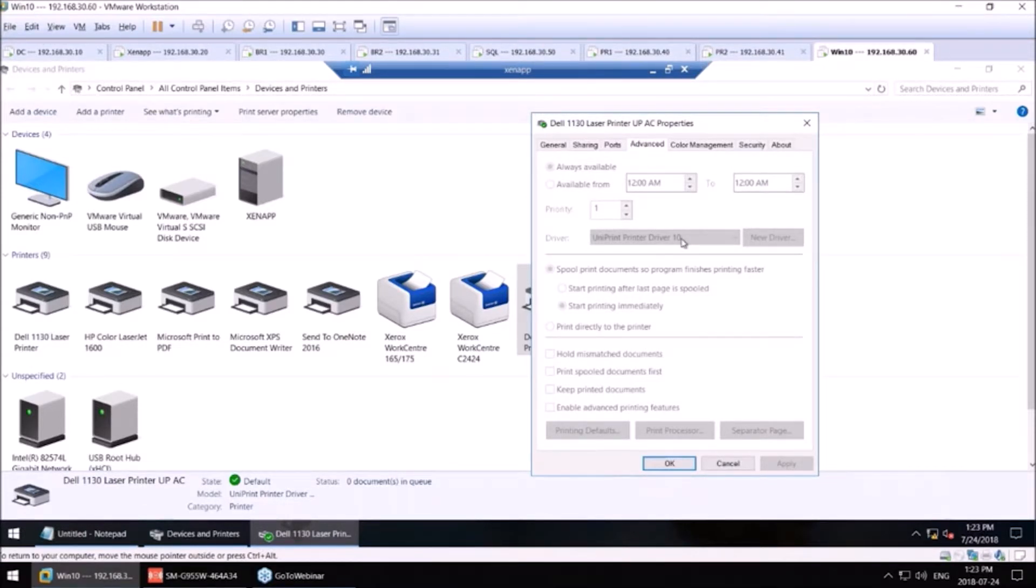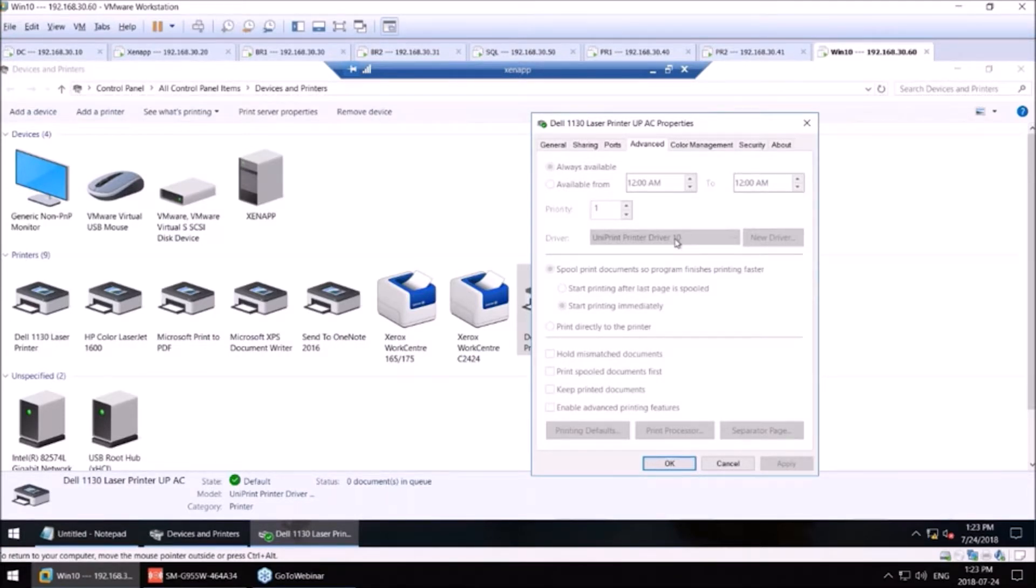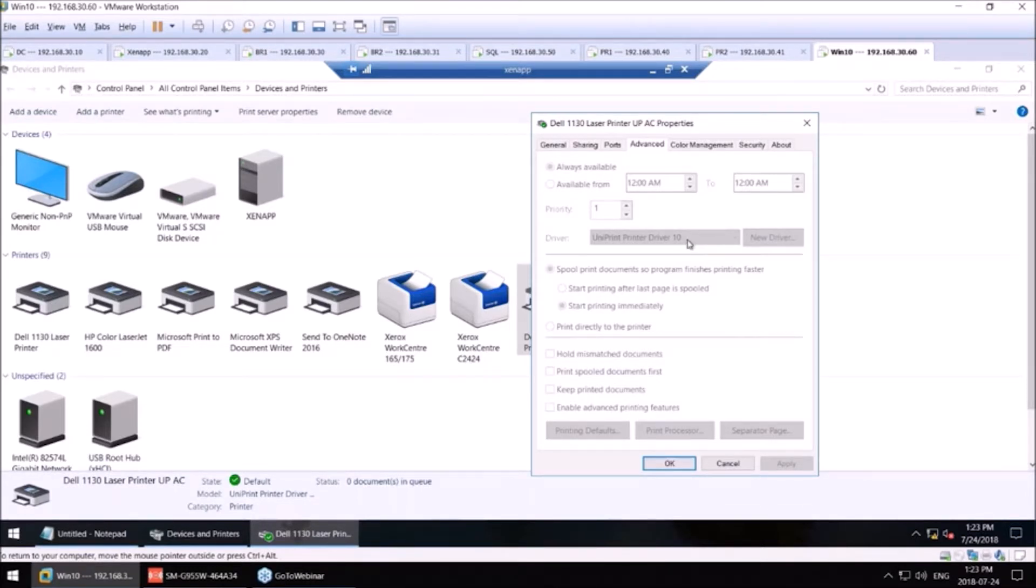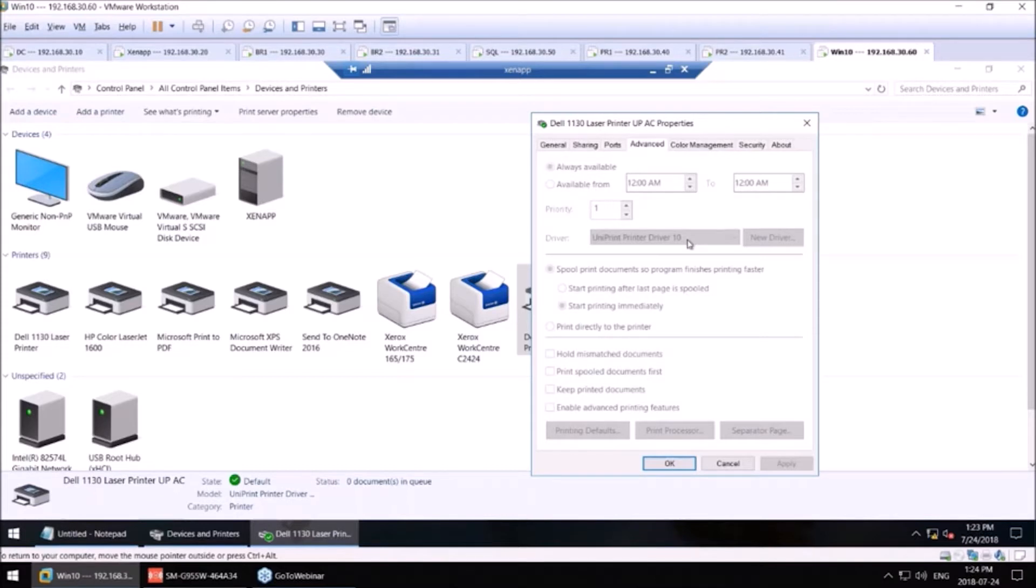What that means for the administrator is on their Citrix server, their VMware server, their Microsoft RDS server, the only driver that will be needed is the Uniprint Driver 10. You won't have to worry about print spooler instability when loading up all the manufacturer's drivers up to the application server that you'll be using.